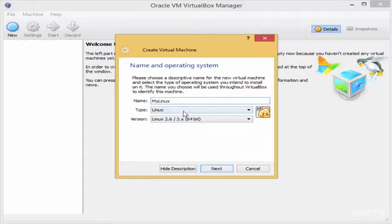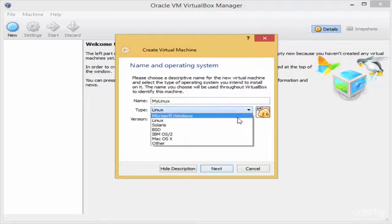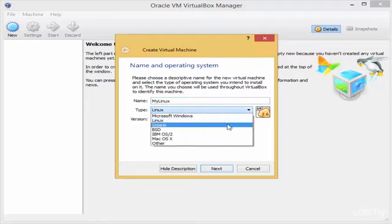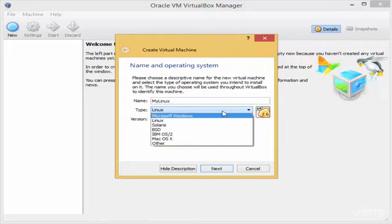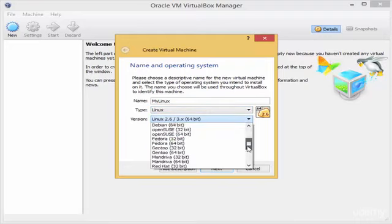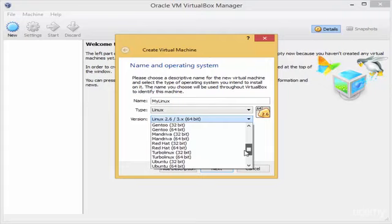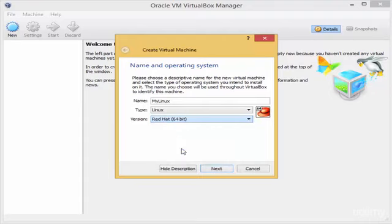Now let's look at the types of operating systems you can install. Next to 'Type' you can see options like Microsoft Windows, Linux, Solaris, BSD, IBM, Mac, and others. We'll keep it on Linux. For the version, there are many Linux versions, but I will install Linux CentOS, which is exactly like Red Hat, so I'll select Red Hat 64-bit.